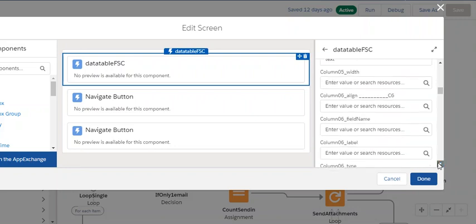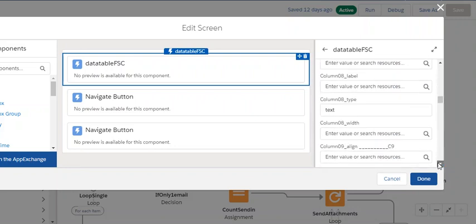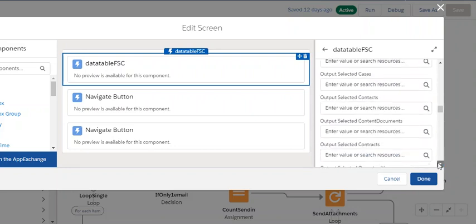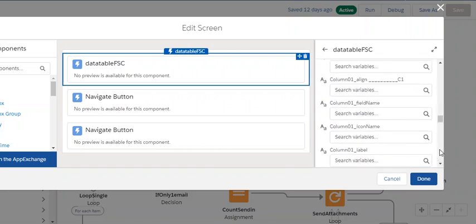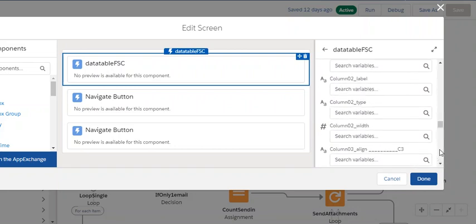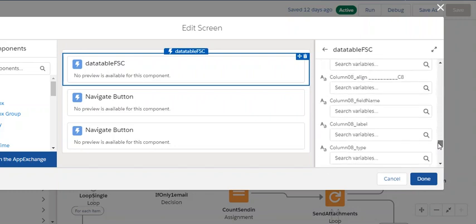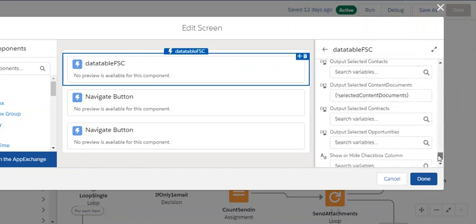And then we have further down a variable for the output. So all the selected content documents is going to the selected content document variable.